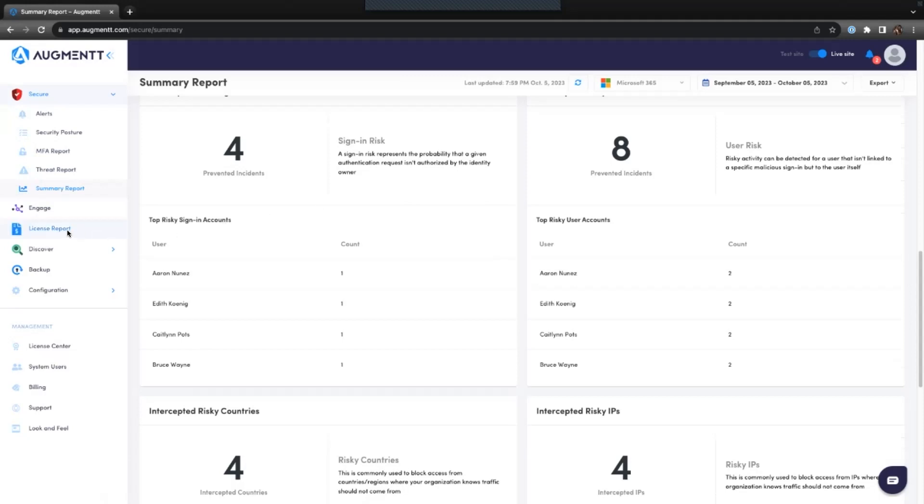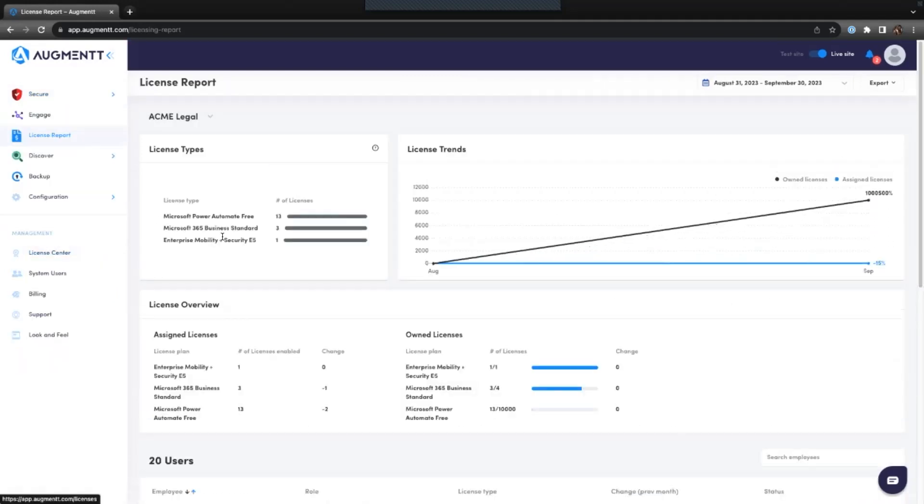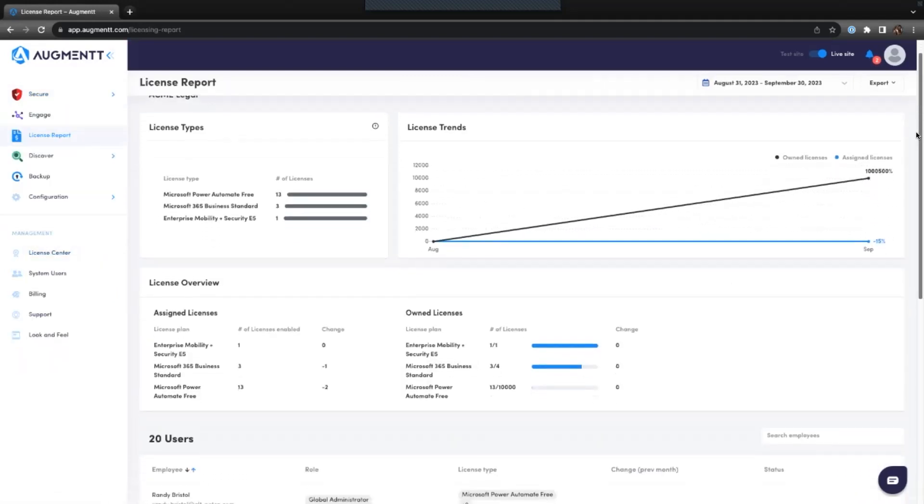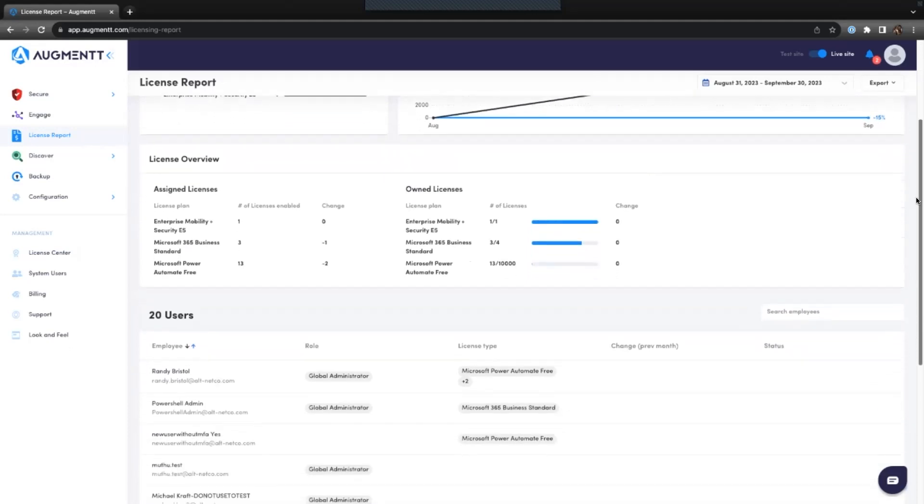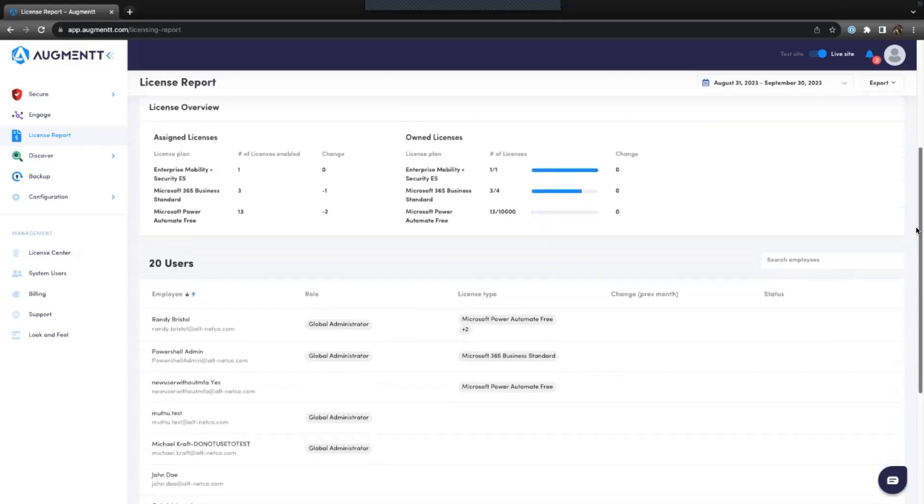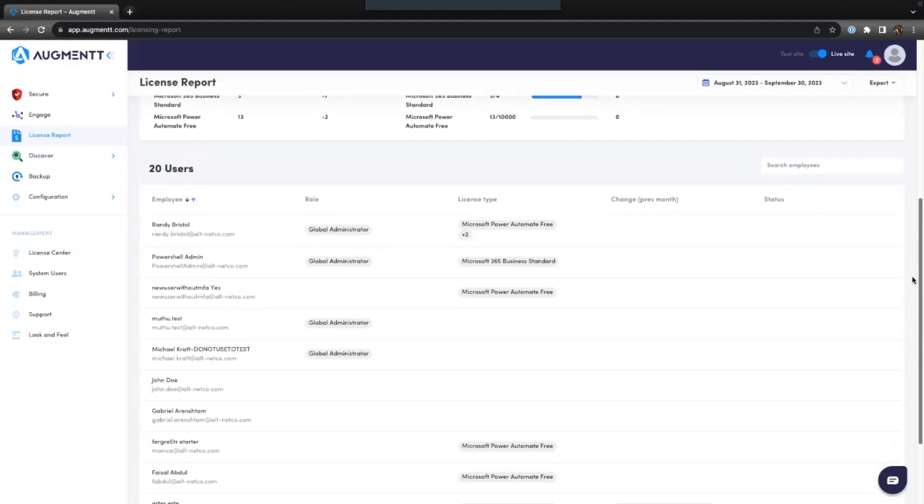The license report gives you insight into which licenses are in use in your client's environments, the users the licenses are assigned to, and any license changes from month to month.